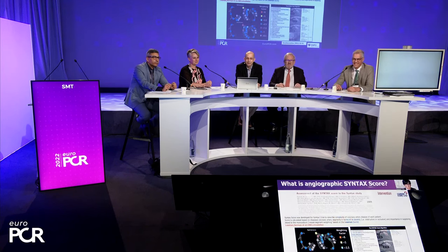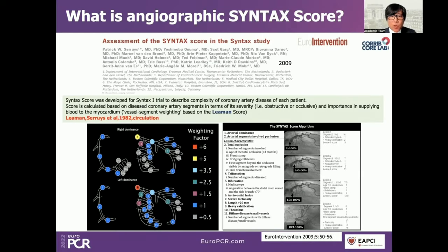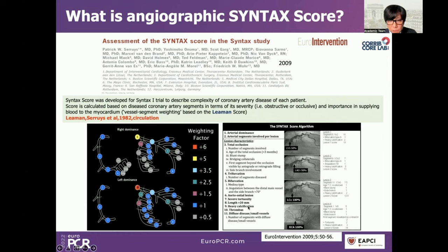The angiographic syntax score was developed to describe the complexity of coronary artery disease. The score is calculated based on diseased coronary artery segments in terms of severity and importance in supplying blood to the myocardium, according to the Riemann score. First, we indicate arterial dominance — right or left. Then for each region, we score characteristics such as total occlusion, trifurcation, bifurcation, aorto-ostial region, severe tortuosity, long length, heavy calcification, thrombus, or diffuse disease. If the region has such characteristics, additional points are added to the syntax score. By adding up all regions in the coronary artery tree, you get a single number — the angiographic syntax score.